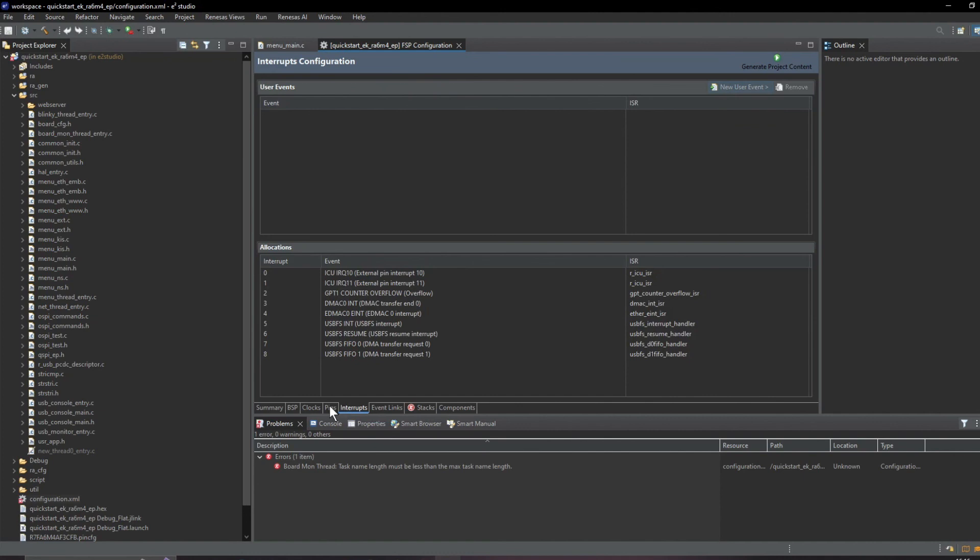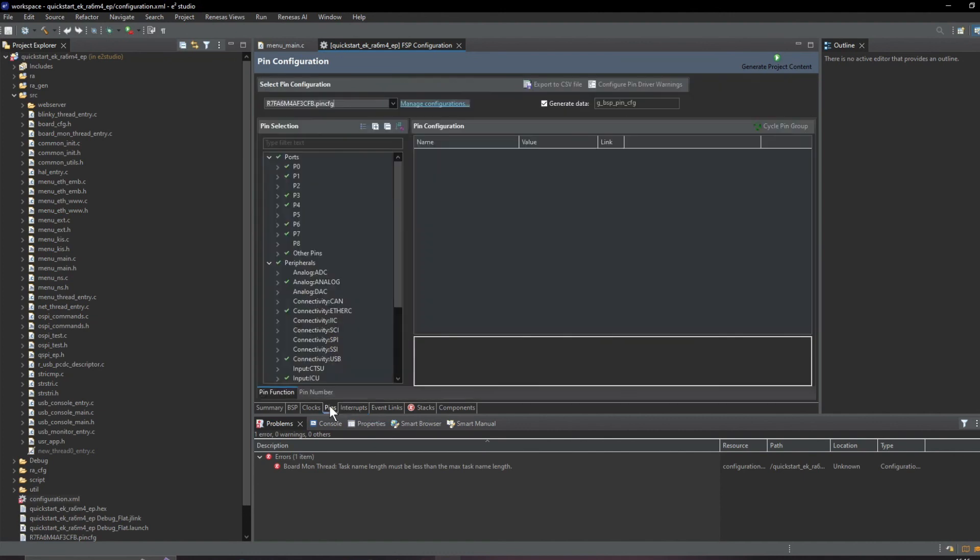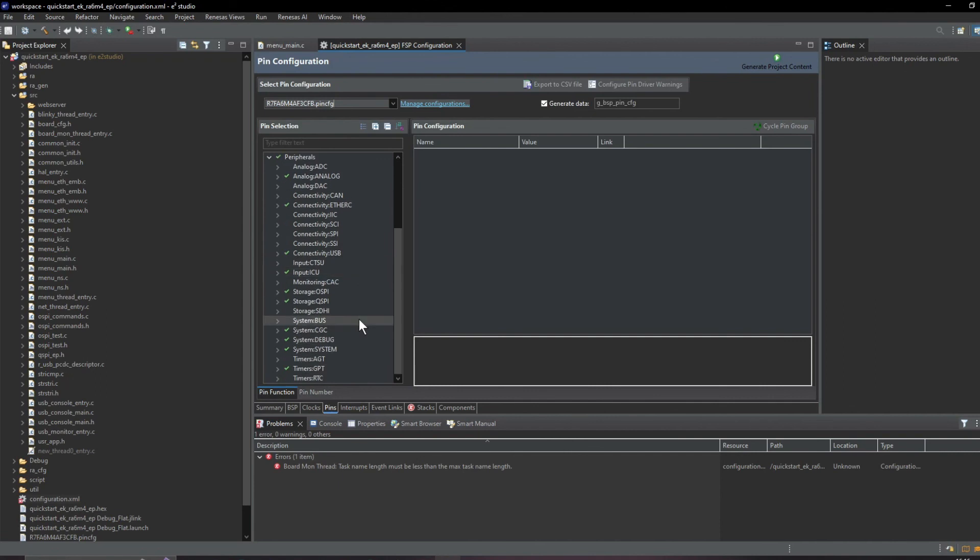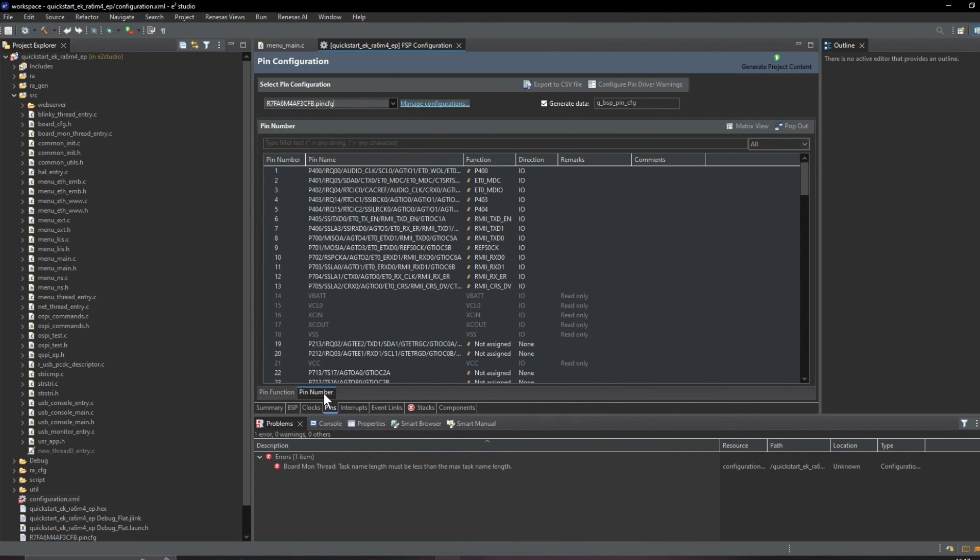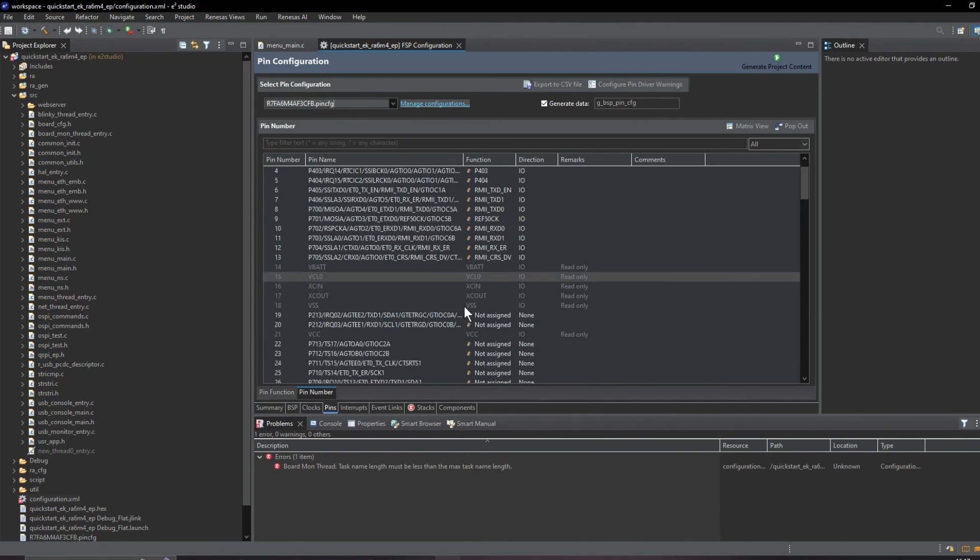We can find more project information with these tabs here. Here's our interrupts assignment and this is the pin assignment.